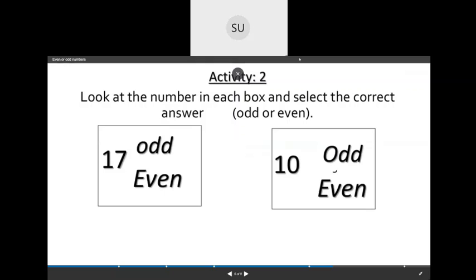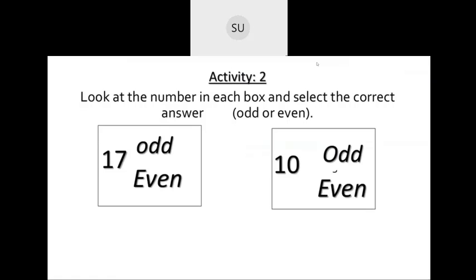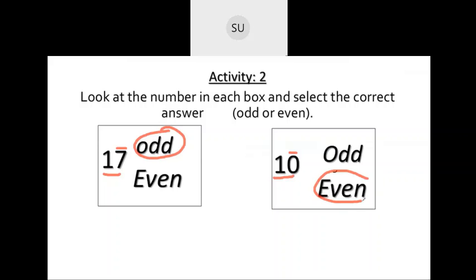Look at the number in each box and select if it is odd or even. The first number is 17, which ends with the digit 7. Whenever a number ends with 7, it is called an odd number, so 17 is odd. Next we have the number 10. When a number ends with 0, it is called an even number, so 10 is even.